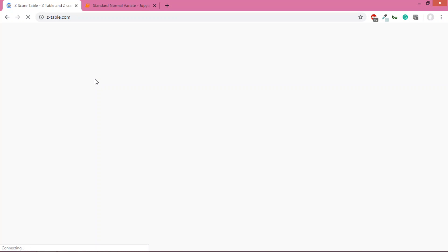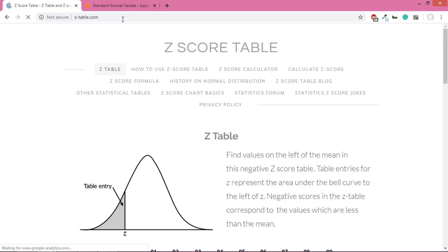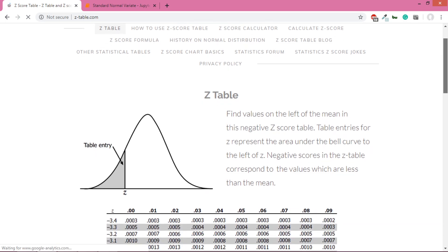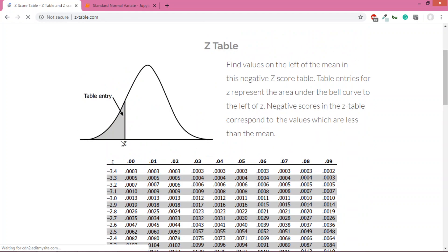On ztable.com, for every value of z, you get the corresponding area from 0 to that z value. The z-table gives us this. I'll show you how it looks - I'll quickly reload the page. It's taking a bit of time. Yeah, so this is the website and you can see this is the z-table.